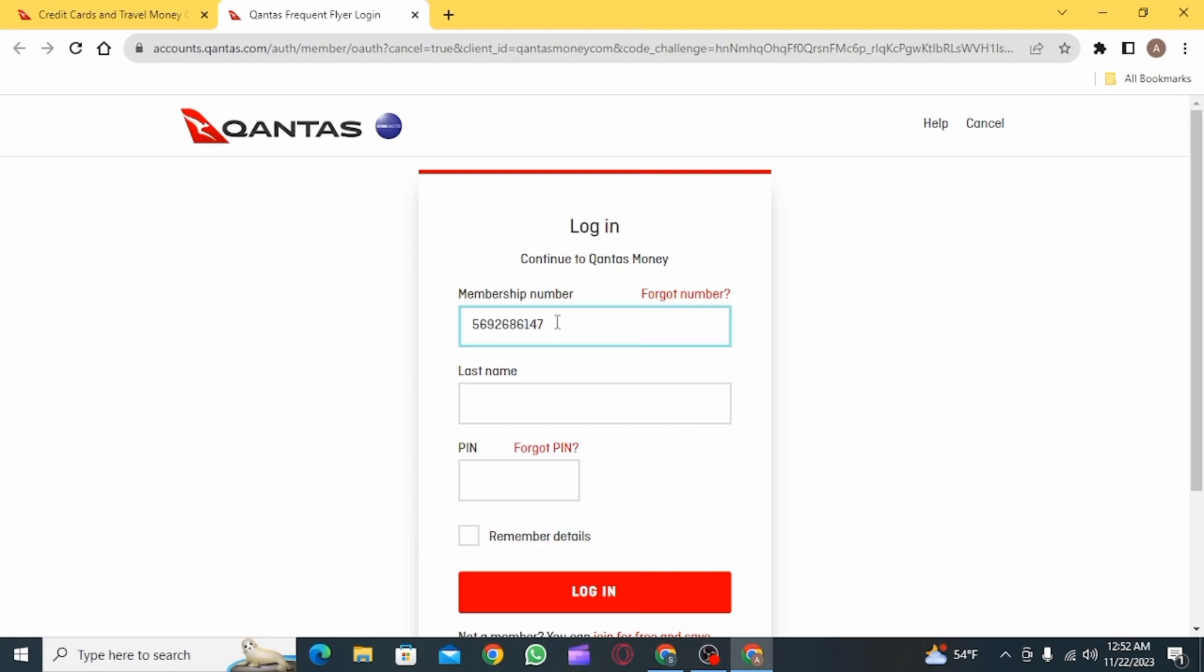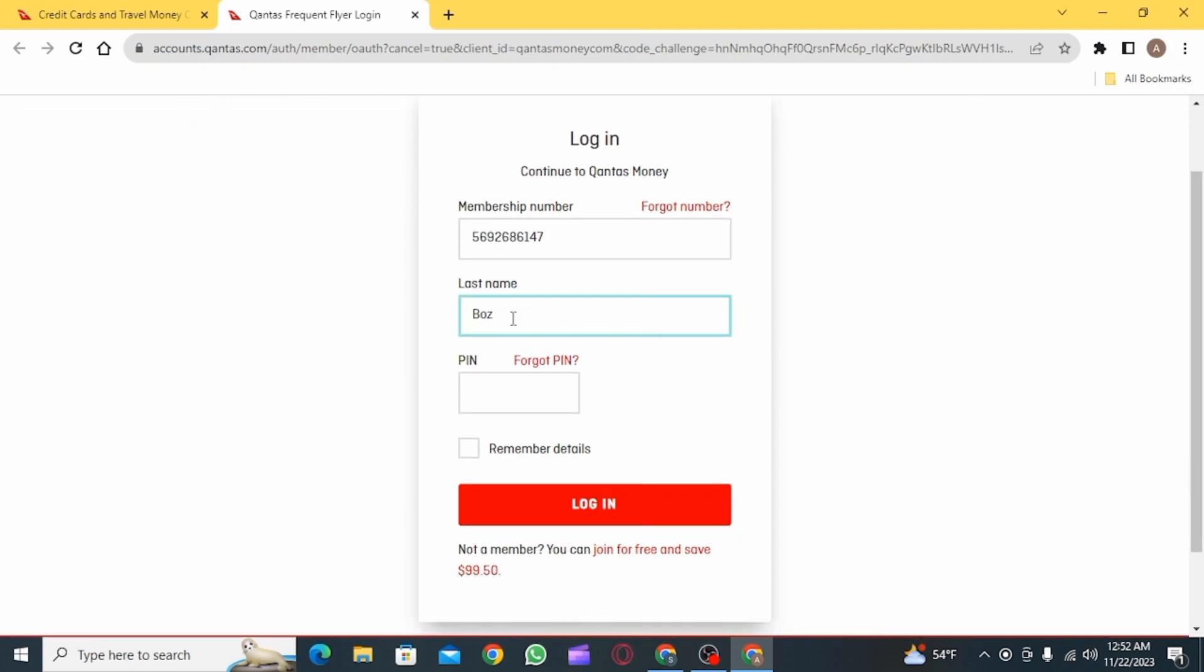Once you do, you will have to enter your membership number. If you have forgotten your number, click on the forgot number option and then follow the instructions to recover your membership number.